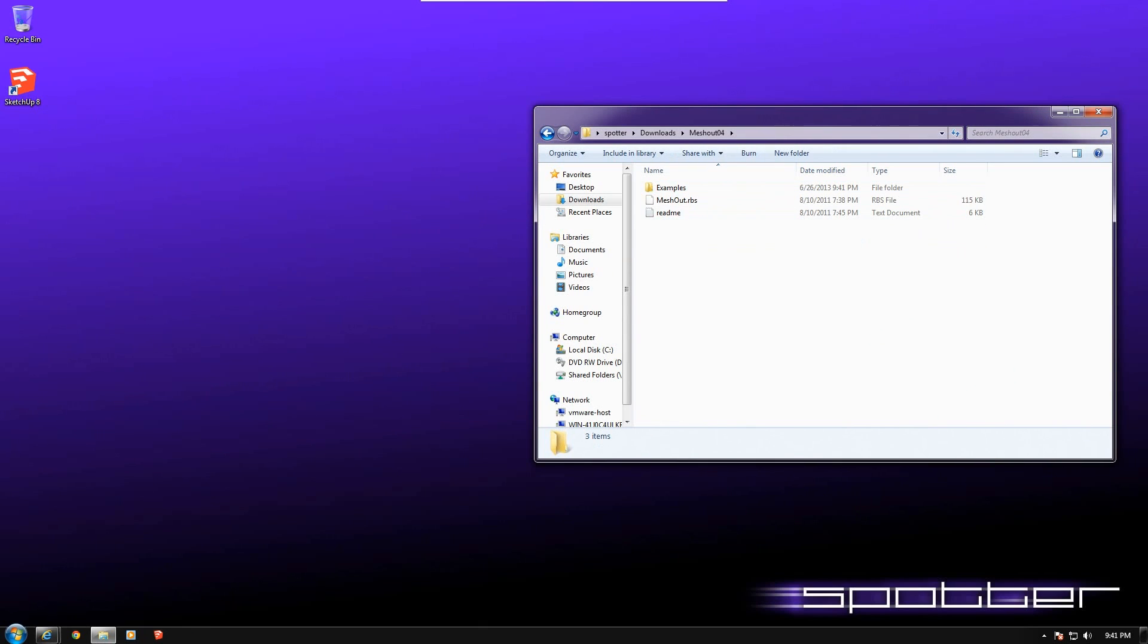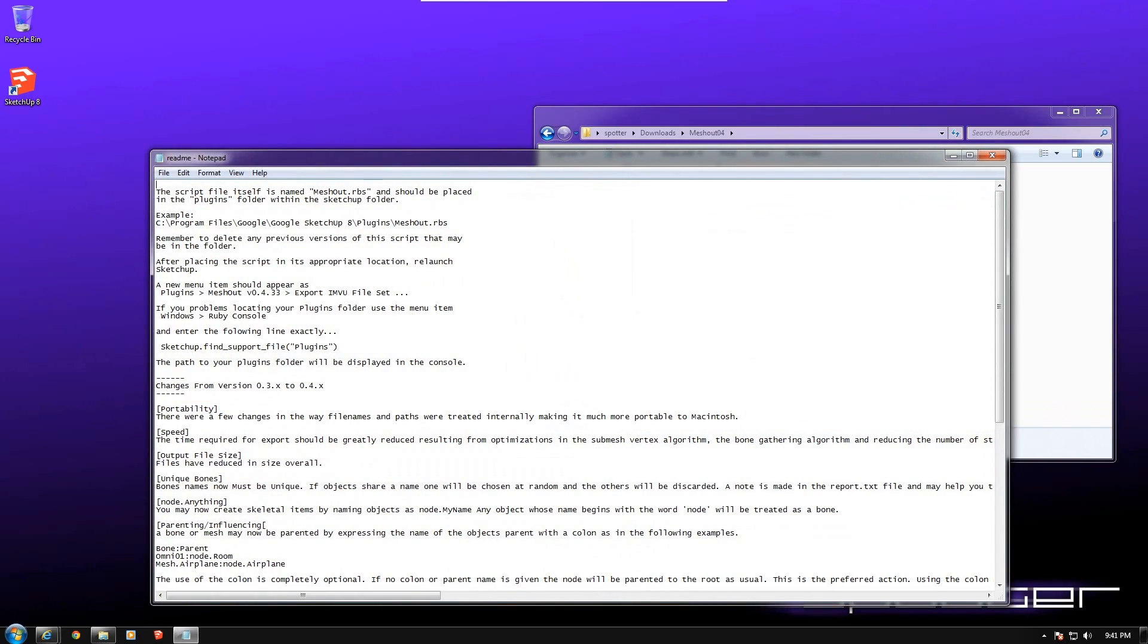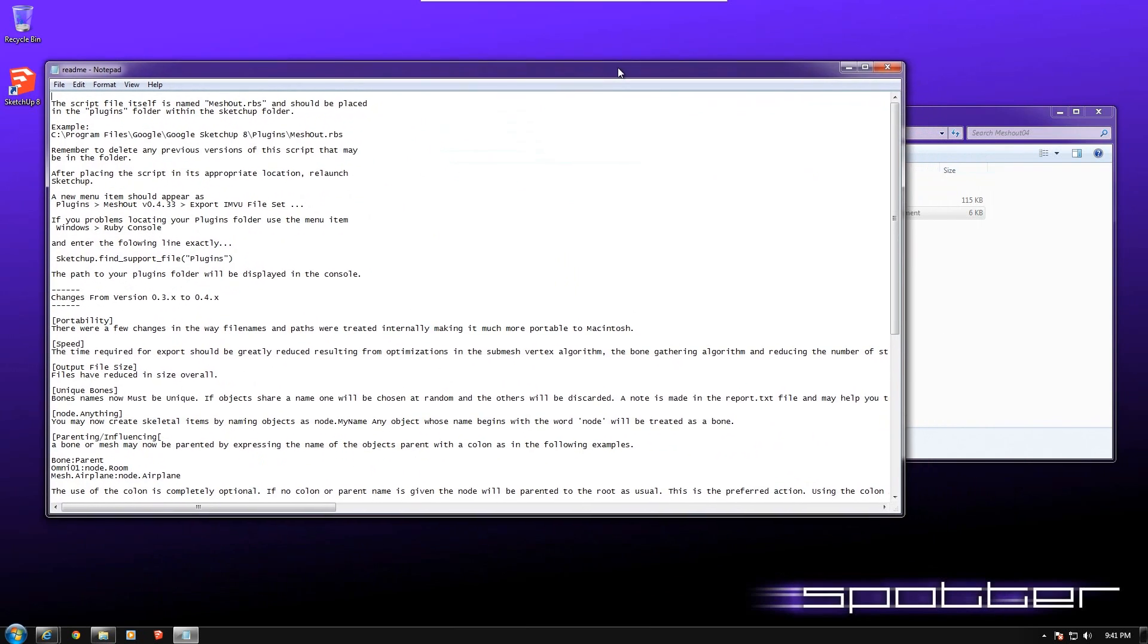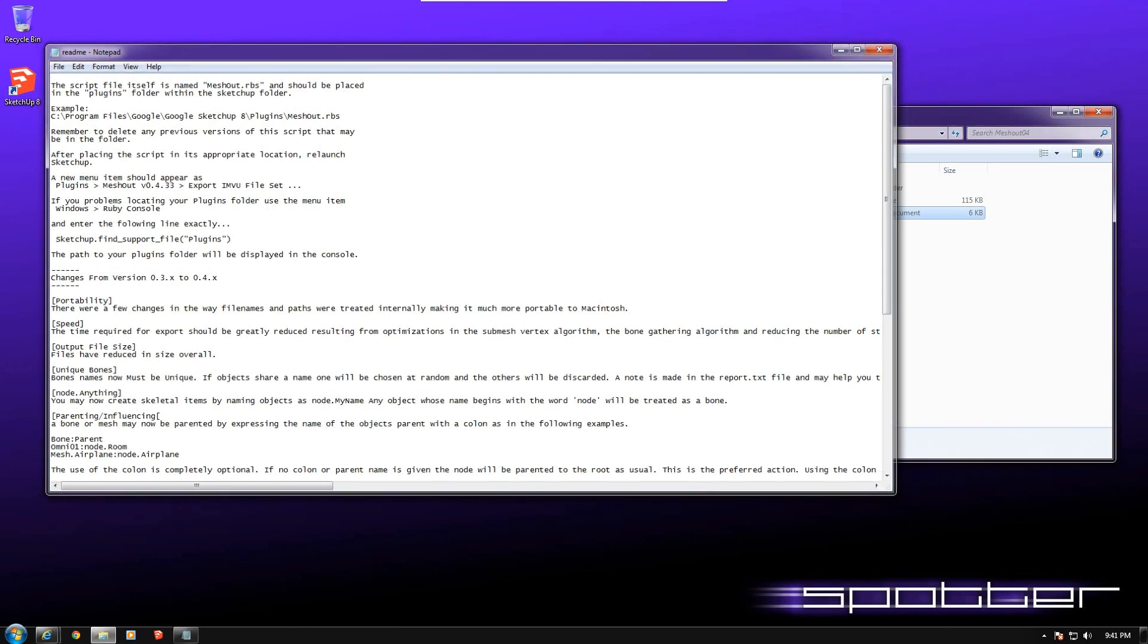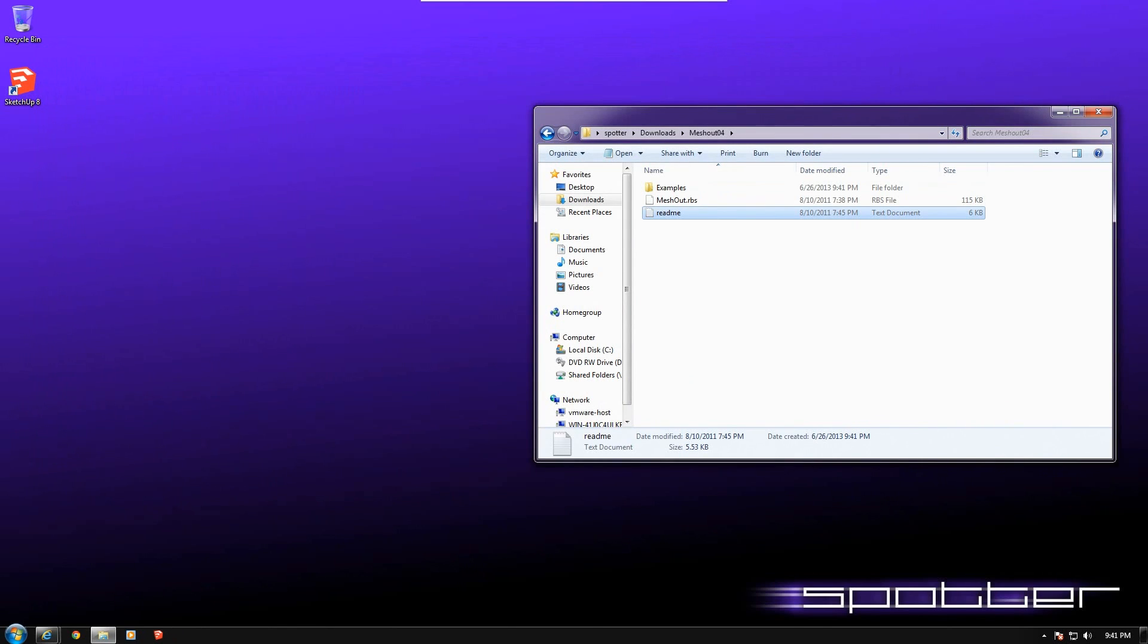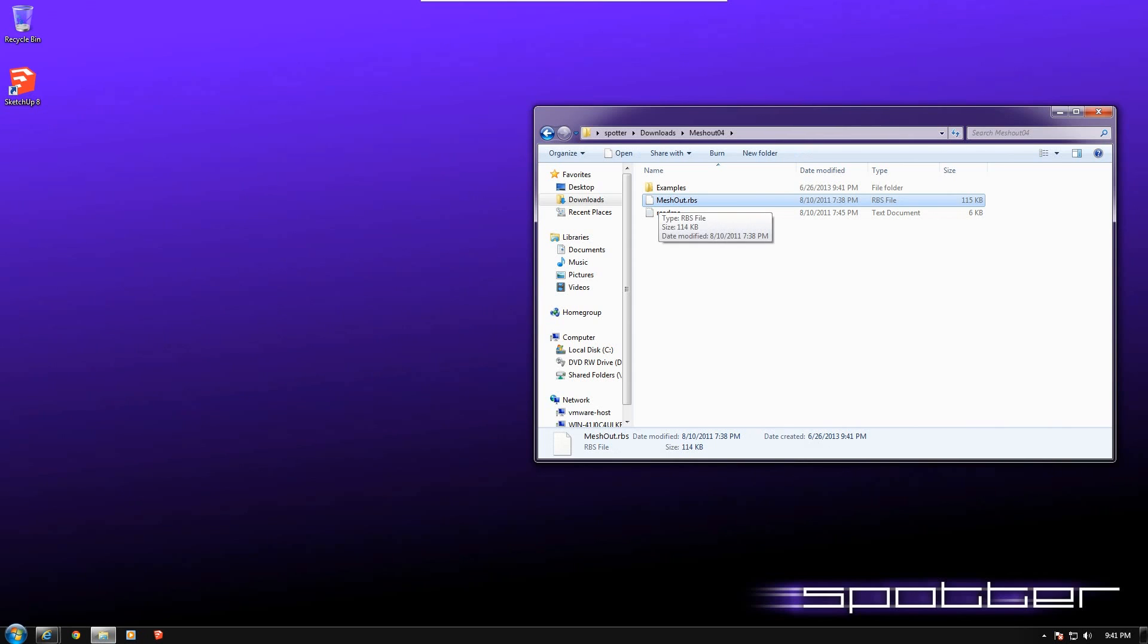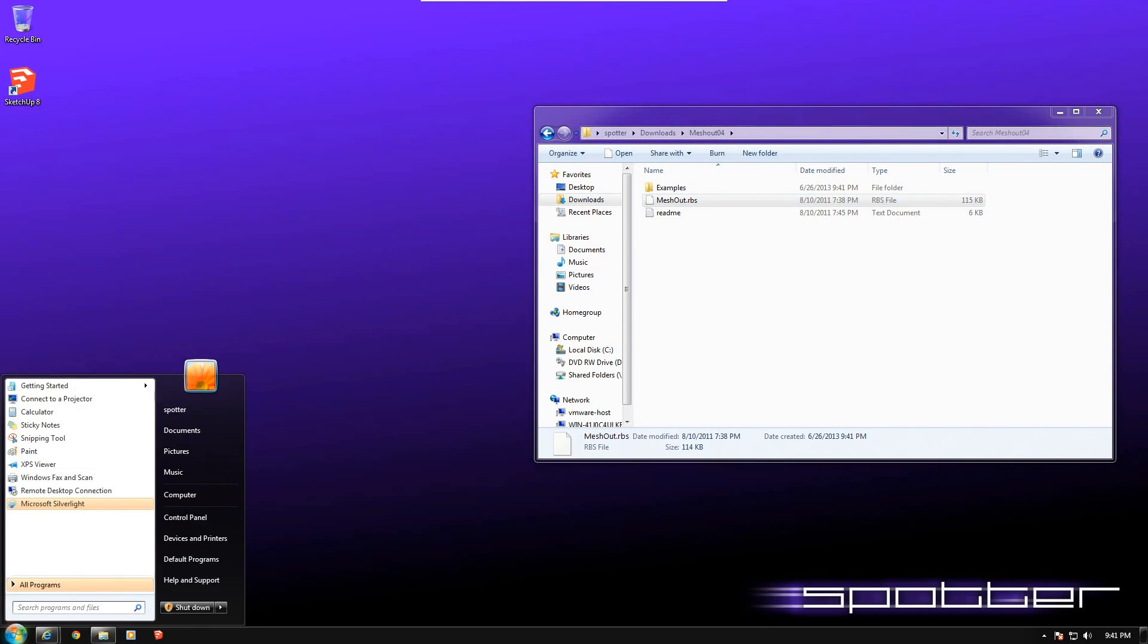Inside here, you'll find a README, which gives you the instructions on how to install this and what all the files are and any other information. Basically what you need to do here is there's that Meshout.rbs file. This file we need to install into the SketchUp application folder.